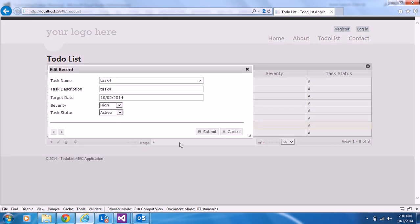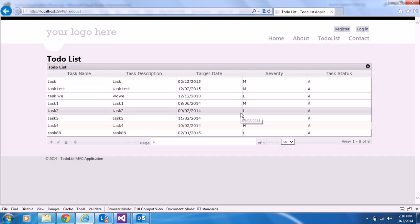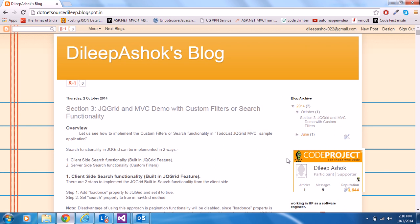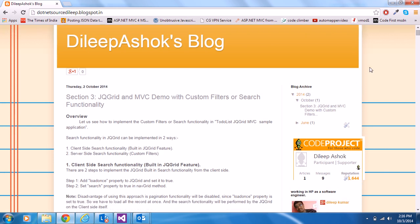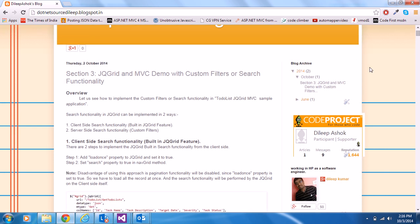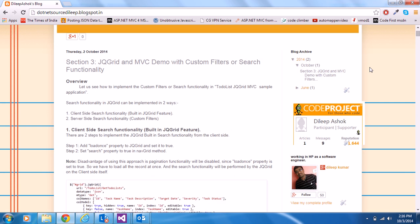The size change worked — the pop-up is now larger. Now let's move on to Section 3, which is about custom filters and search functionality in jqGrid and MVC.